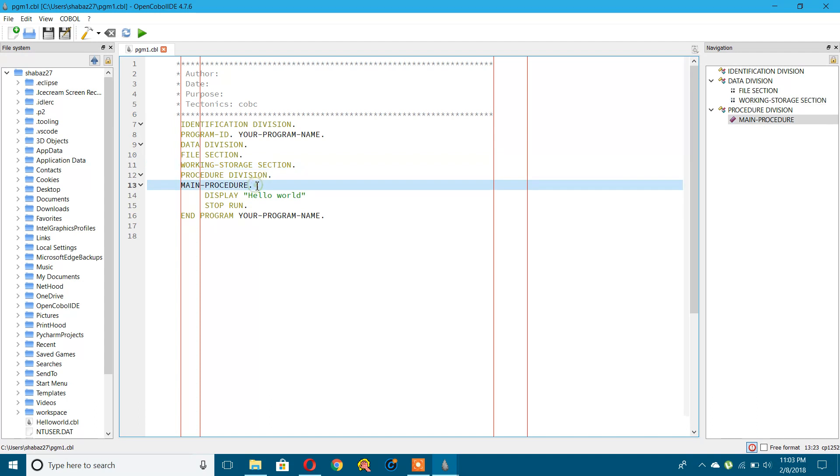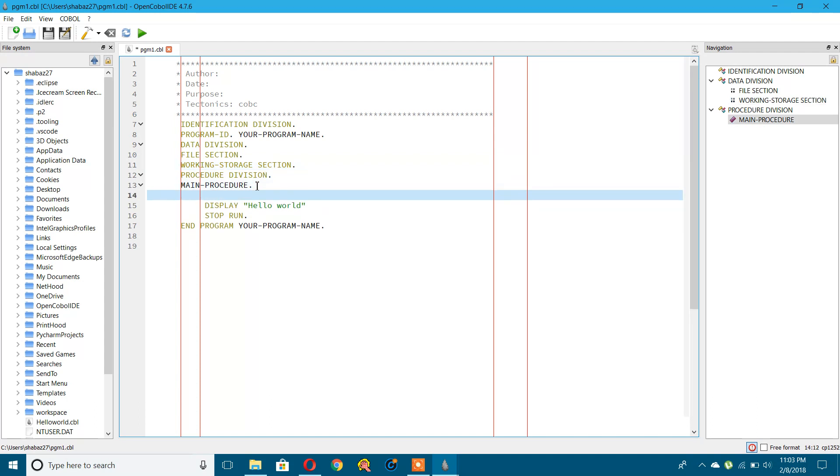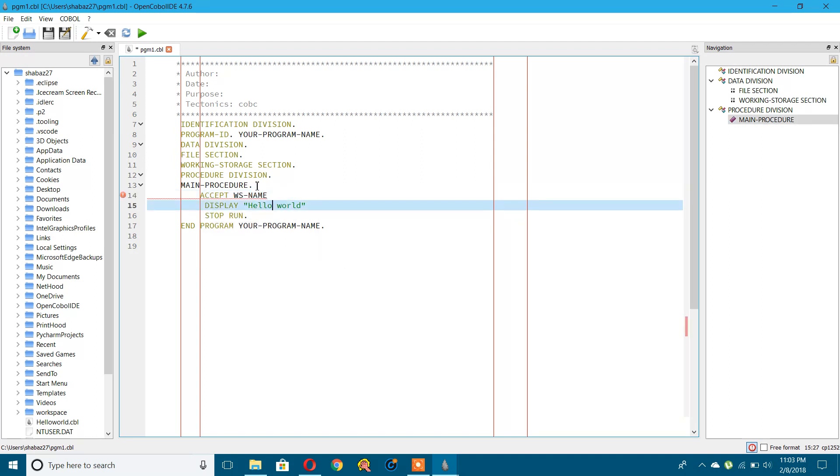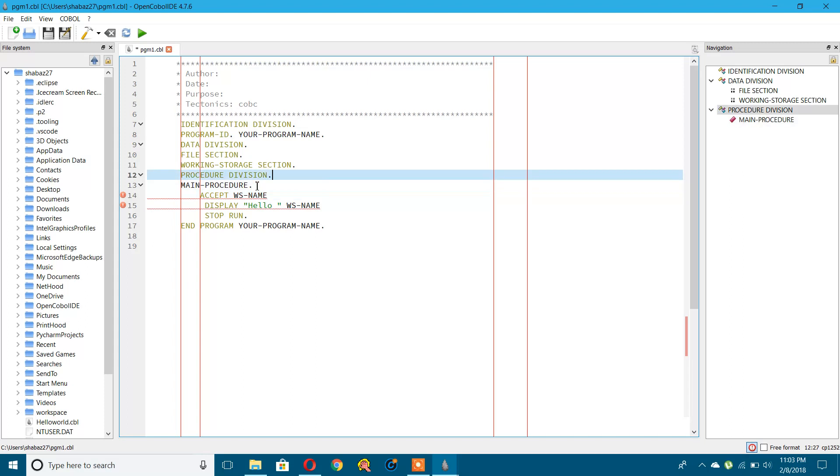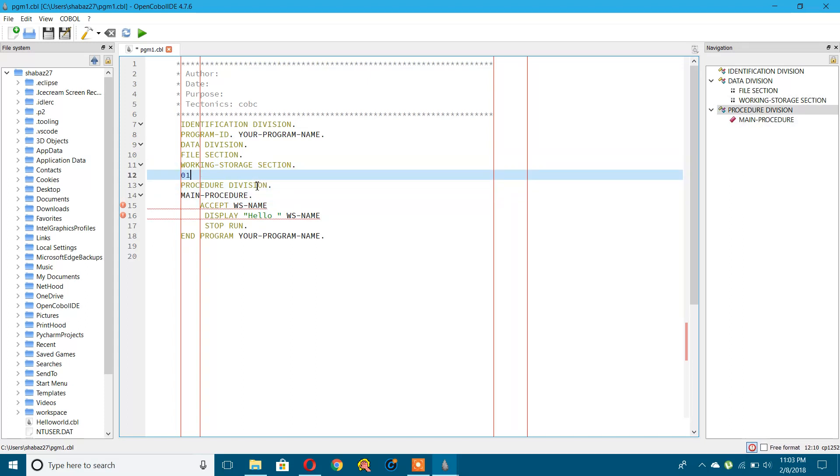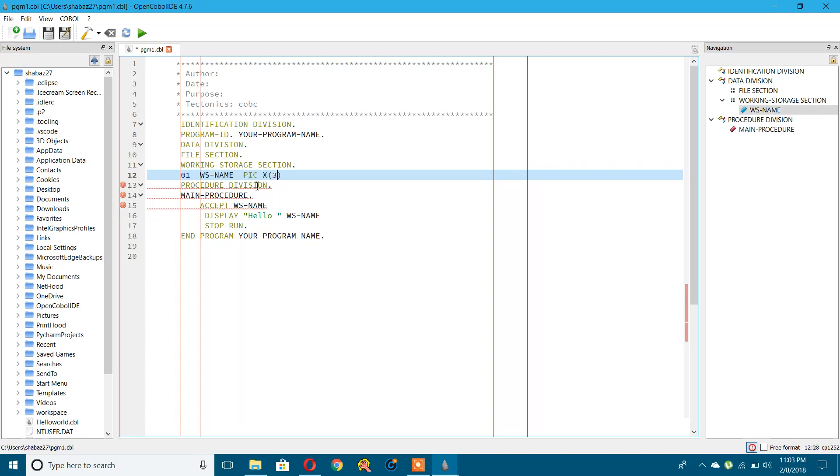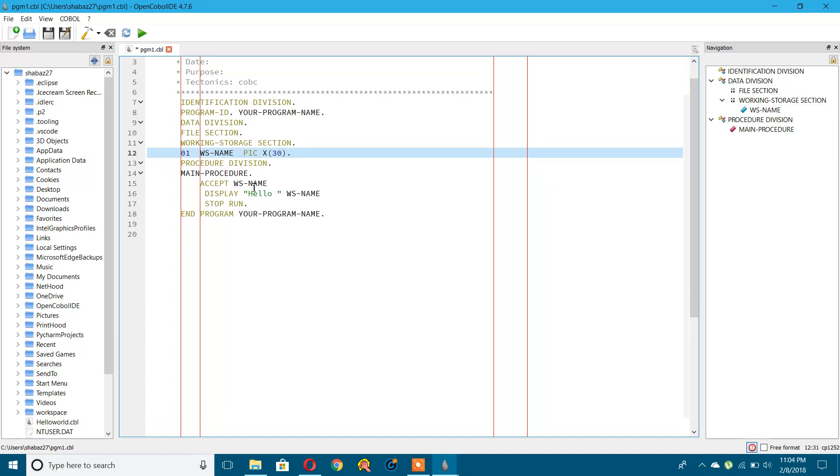You can start coding here. Let's write a simple program to accept a particular value. I will accept a variable called WS-NAME. I will say hello to that name whatever is received. For that, I'll declare a variable here: 01 WS-NAME PIC X(30). Let's try to run this. This is the run button.